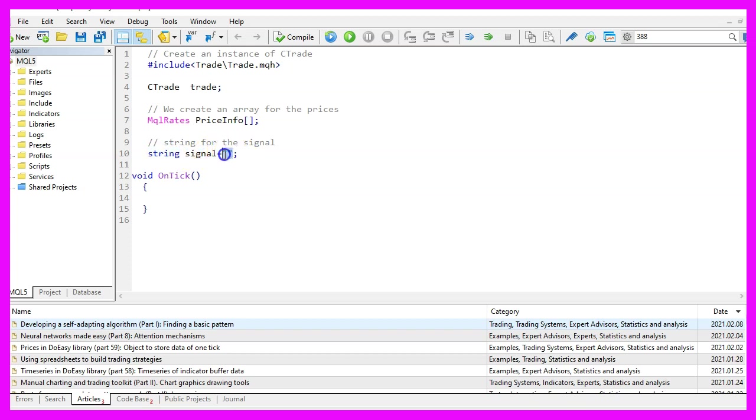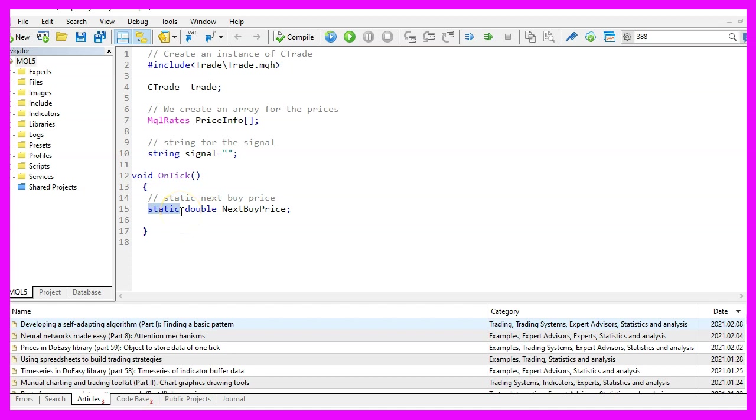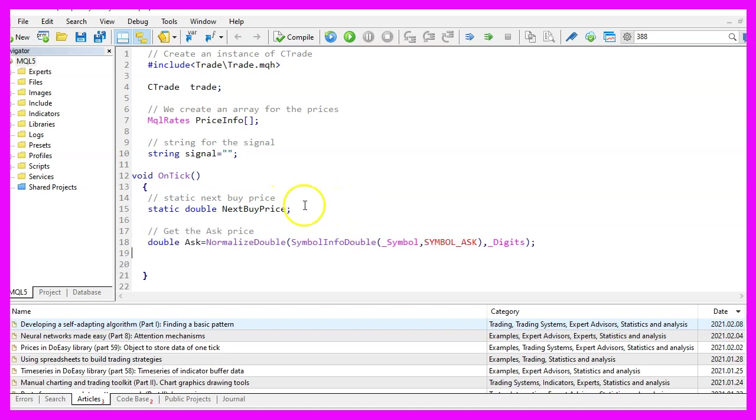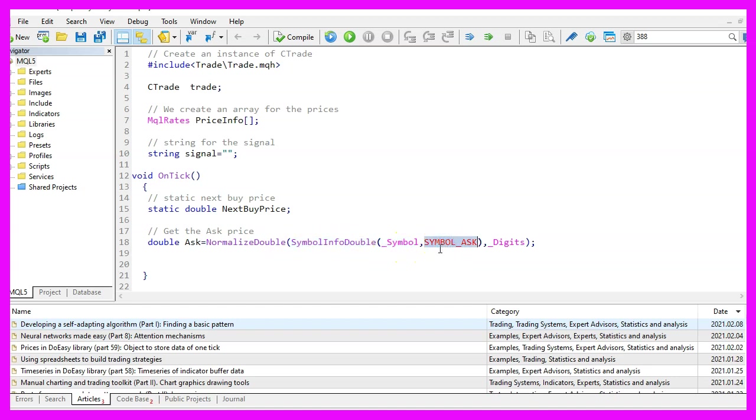Inside of the ontick function we declare a static variable. Static variables will hold their values inside of the function for as long as the expert advisor is running. It's a double variable so it can hold floating types and the name is next buy price. Now let's calculate the ask price that can be done by using symbol info double for the current symbol on the chart. We use symbol underscore ask and with normalized double and underscore digits, we automatically calculate the right number of digits behind the dot.